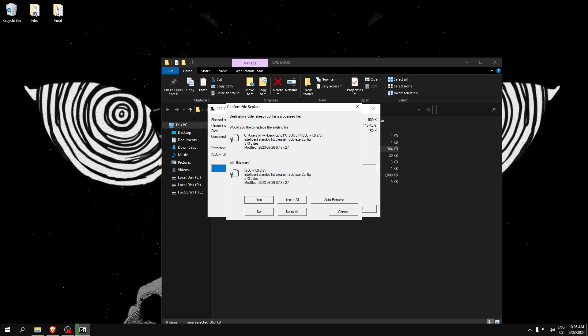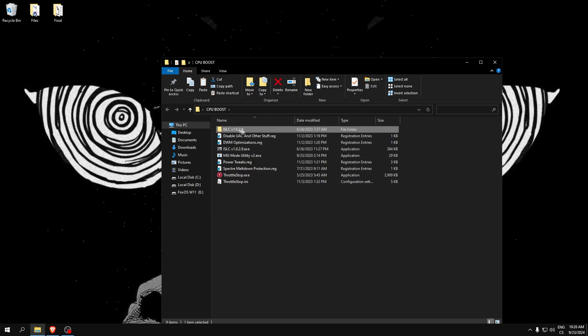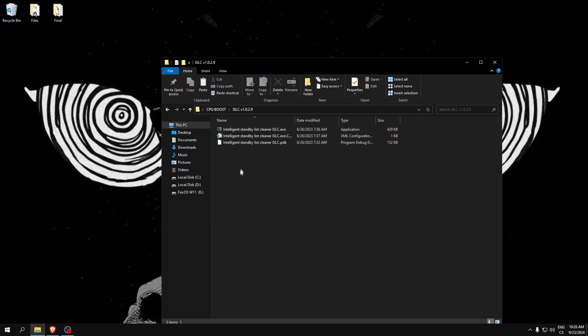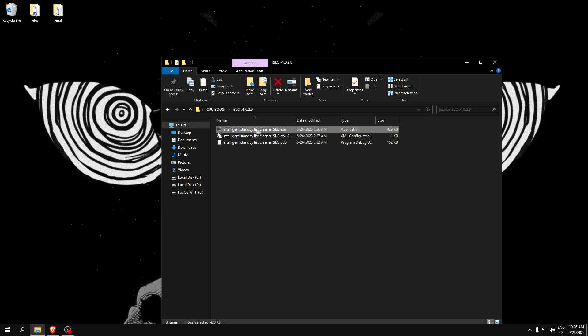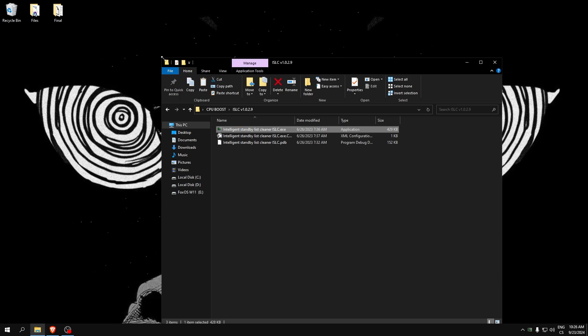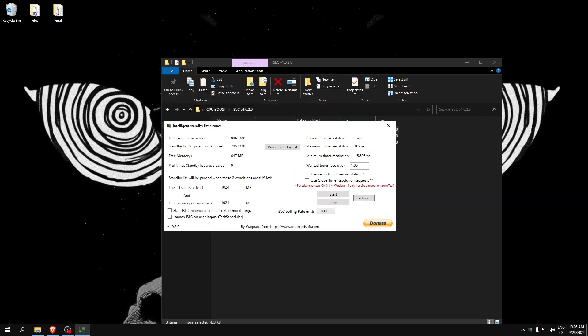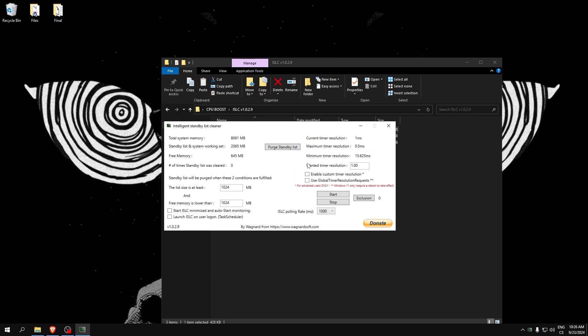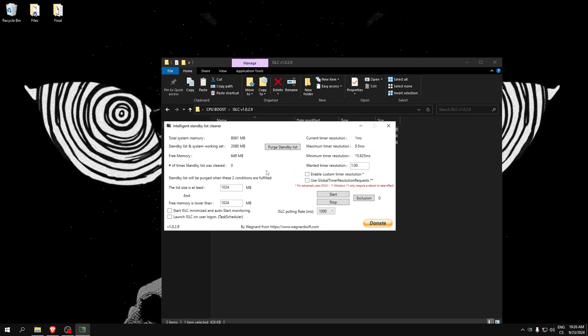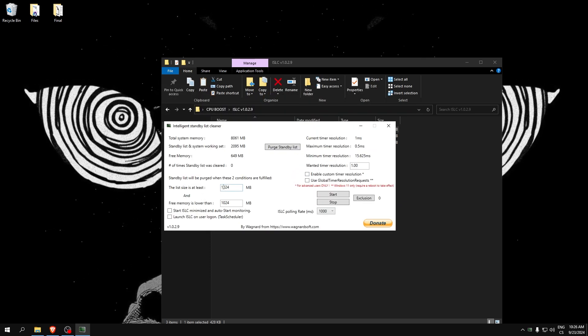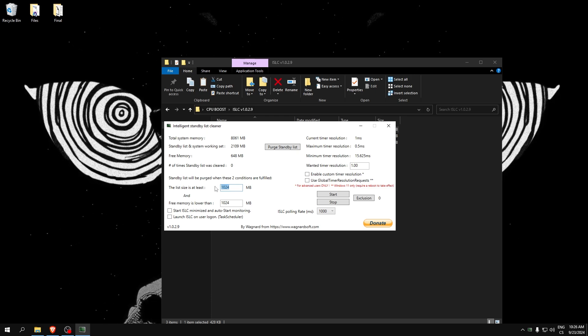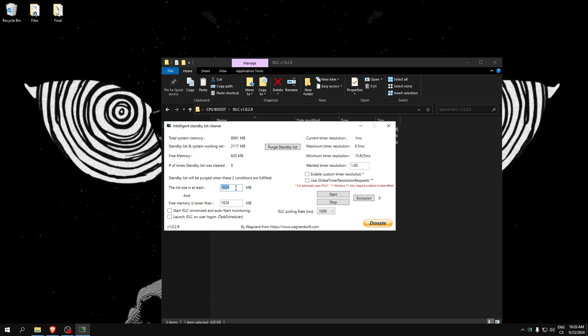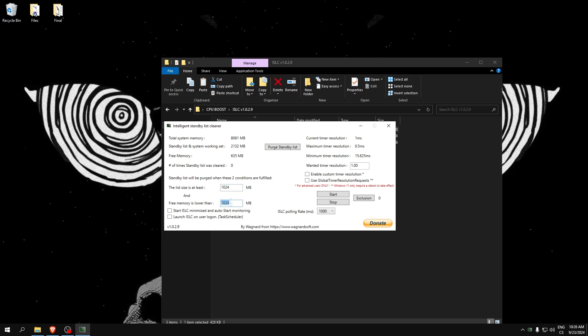Now we will open Intelligent Standby List Cleaner, which will clear our PC and also set timer resolution for lower input delay. Here I recommend you write this value as default, and only here write 2048.